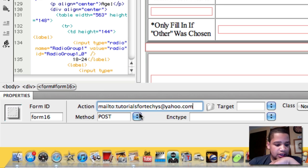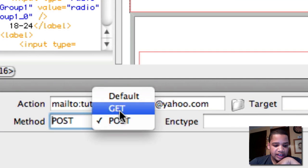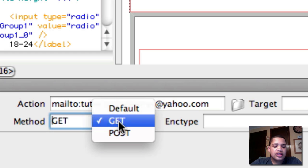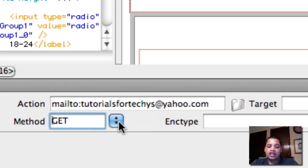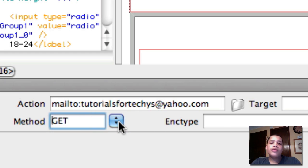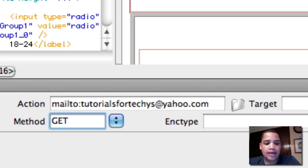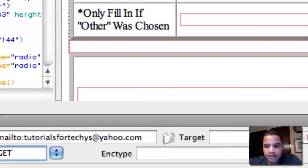Okay, so now that you've done that, for Method we're going to have GET. If you do POST, that means you're going to be able to send the information, but we want them to send the information to the creator of the application, of the website. So now that you've done that,